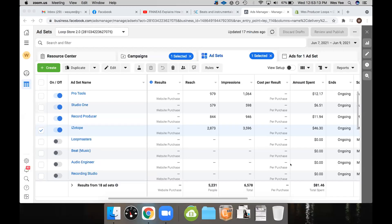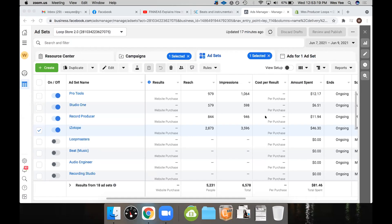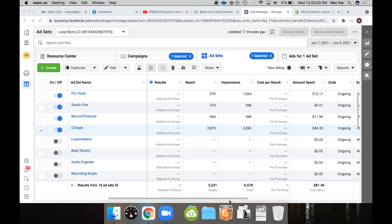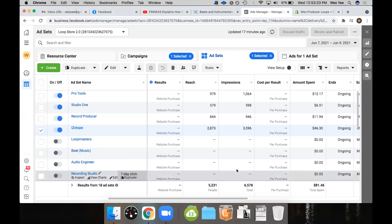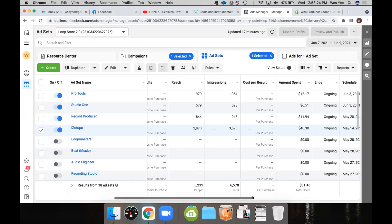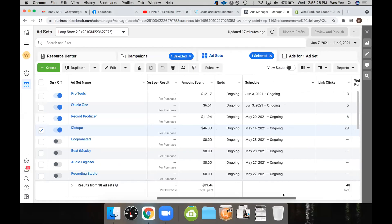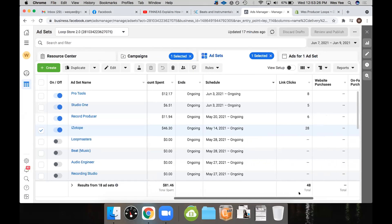Good, how are you? Good, man. So this is super annoying, man. I added those new ads, and I got four sales, and none of them tracked. But I didn't change anything with the pixel.